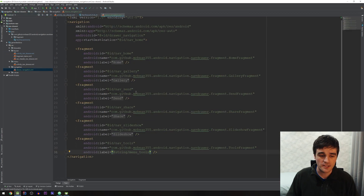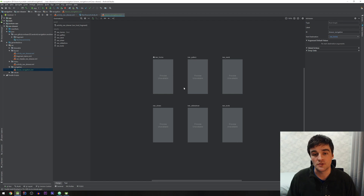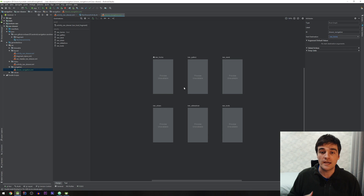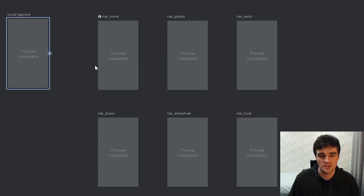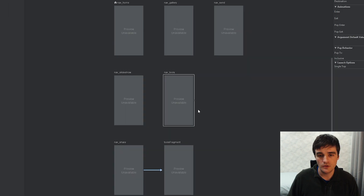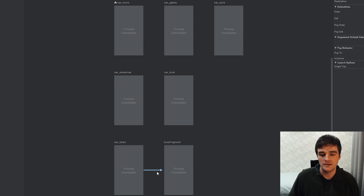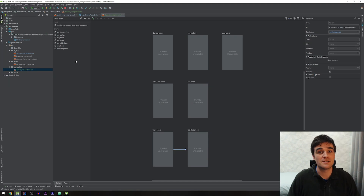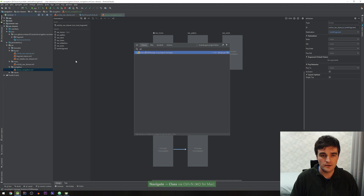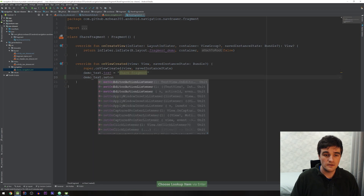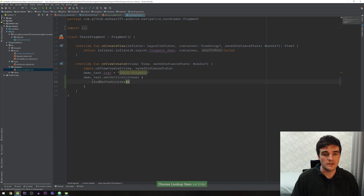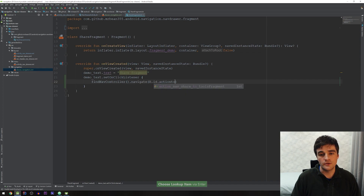One more thing — if I open up my navigation file again, as you can see I didn't add any actions between these fragments — they're all top-level. But let's demonstrate that it works if you do add sub-destinations. I'm going to add another fragment and add an action that takes me from the share fragment to the tools fragment. Then I'll add a button in my share fragment that calls findNavController().navigate(R.id.action_to_tools_fragment).